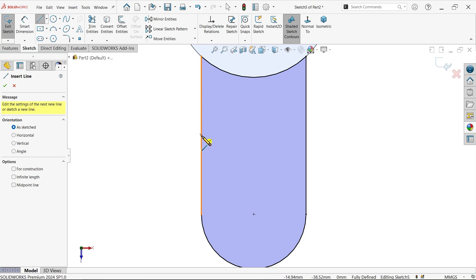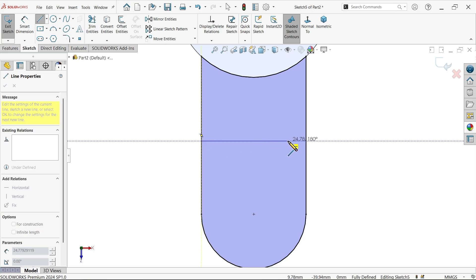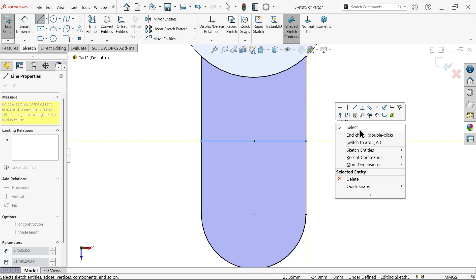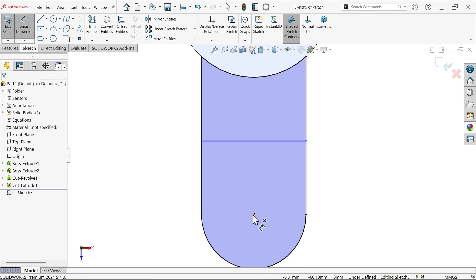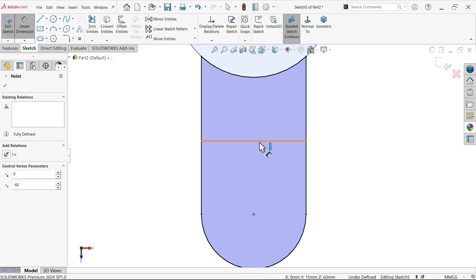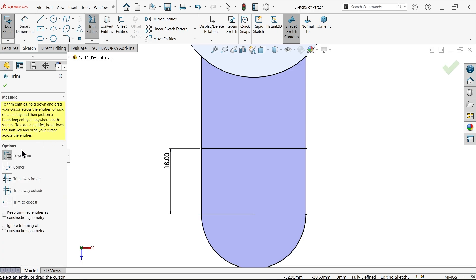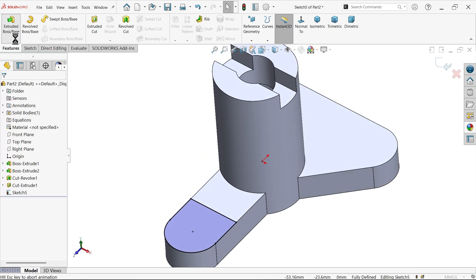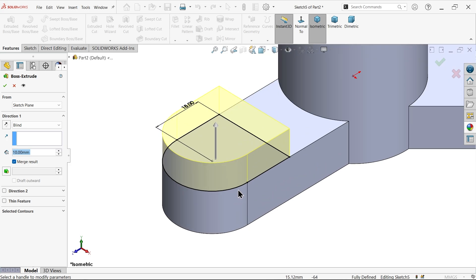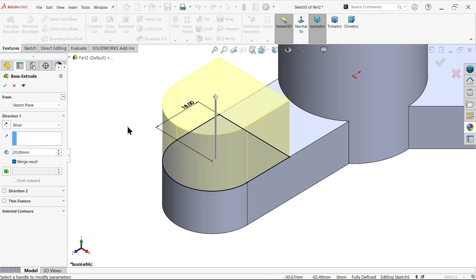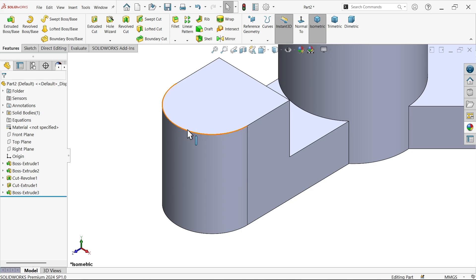The rib diameter is 10mm. Select this face, sketch, and use Convert Entities — no need to redraw all lines. Activate Line, right-click, choose Select, then exit. Use Smart Dimension — this is the center point of the circle or curve. Set 18mm. Activate Trim with Power Trim — press and hold left mouse button and drag over the line to trim. You'll see the Extruded Boss/Base.